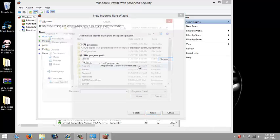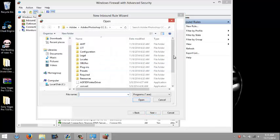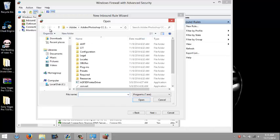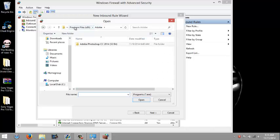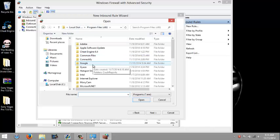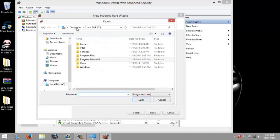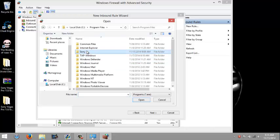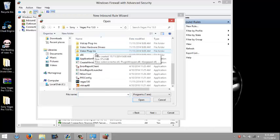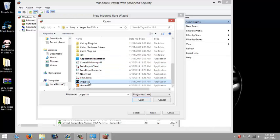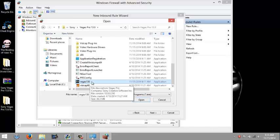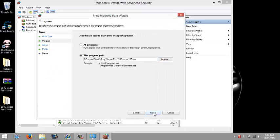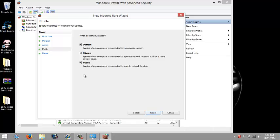Browse and search for Sony Vegas. Click on Vegas 130, click next. Block the connection. You have to block the connection, then click next.